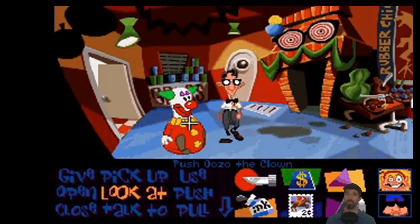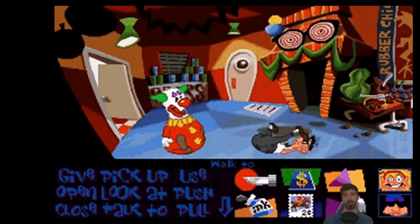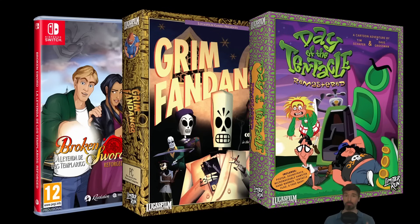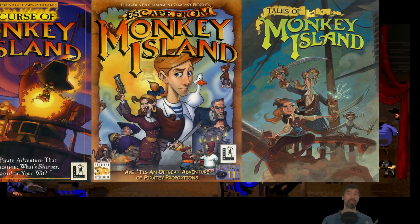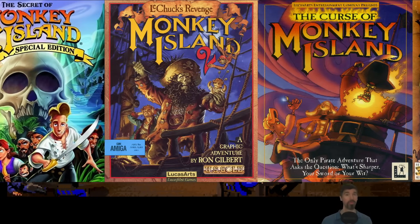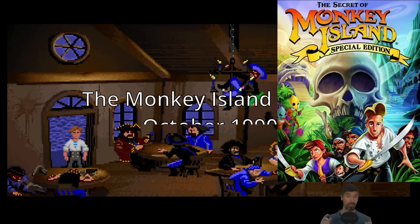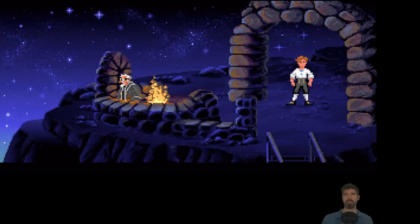Growing up in the 90s, one of my absolute favorite game genres was point-and-click adventure games — games like Broken Sword, Grim Fandango, even Day of the Tentacle — absolute classics. These were the games that defined storytelling and puzzle solving for me back then. But one that really stuck with me, one that left an everlasting impression, was the Monkey Island series, which came out in October of 1990.